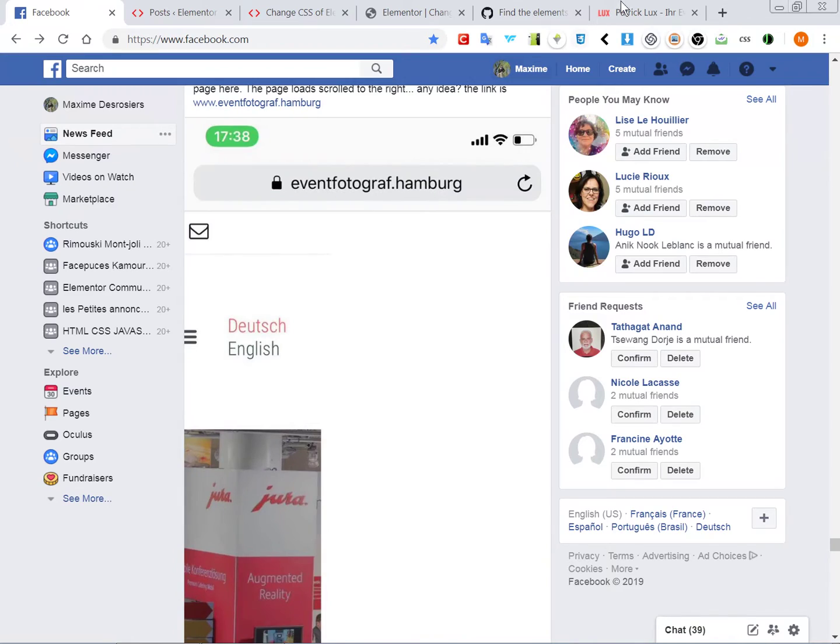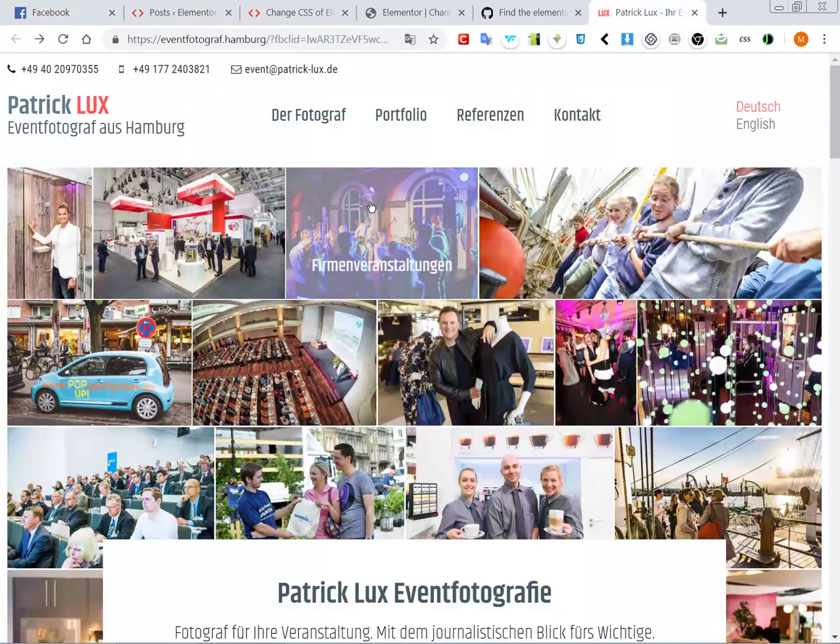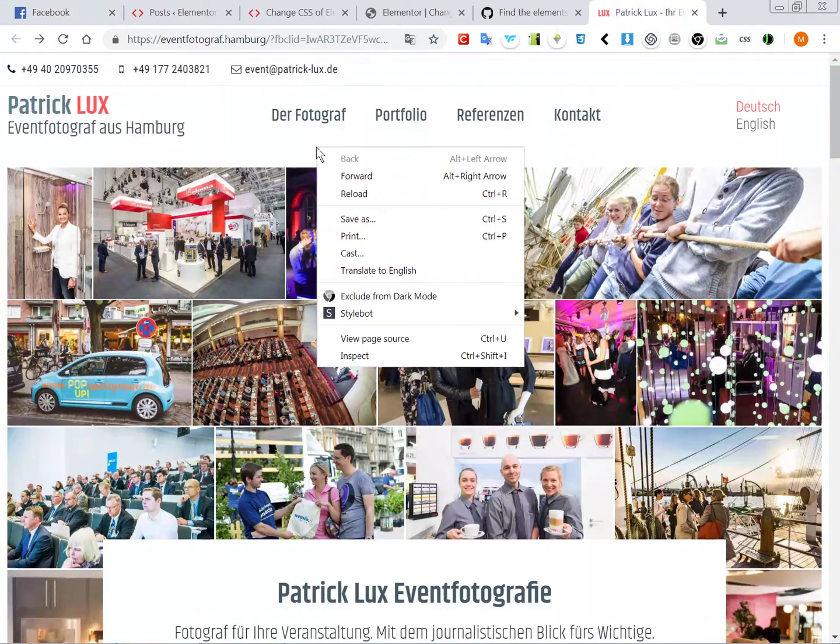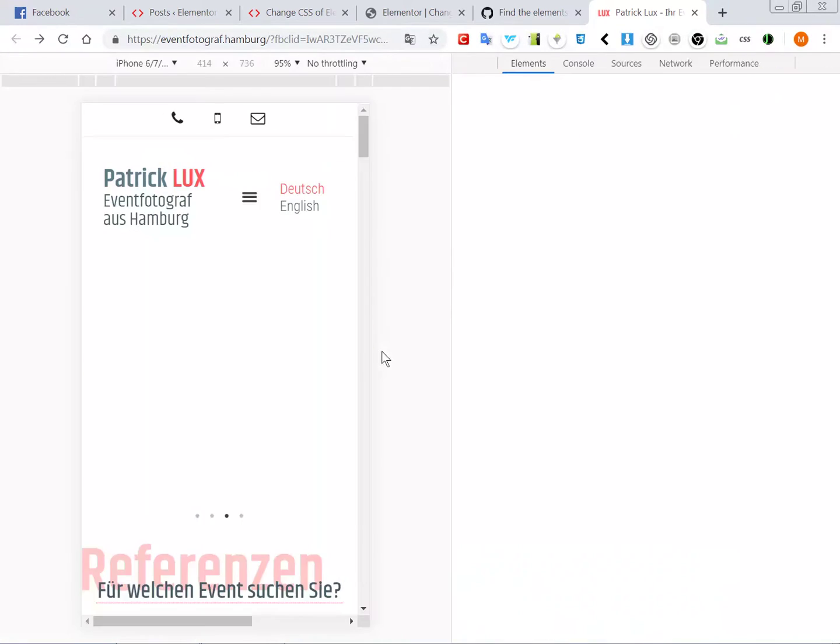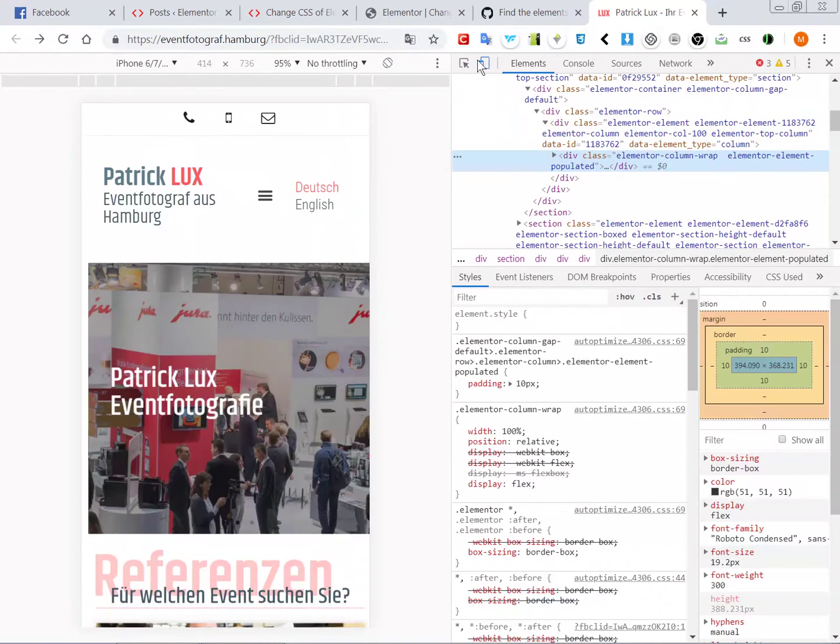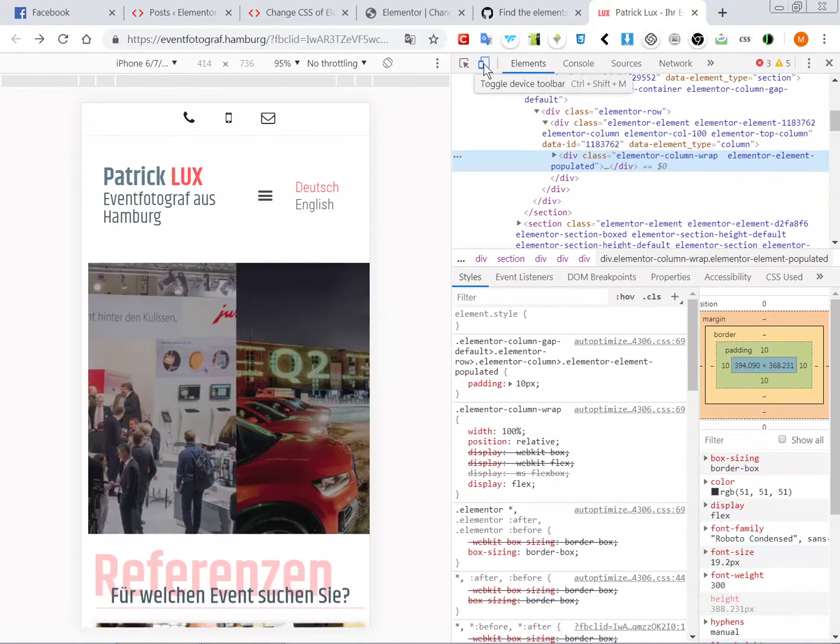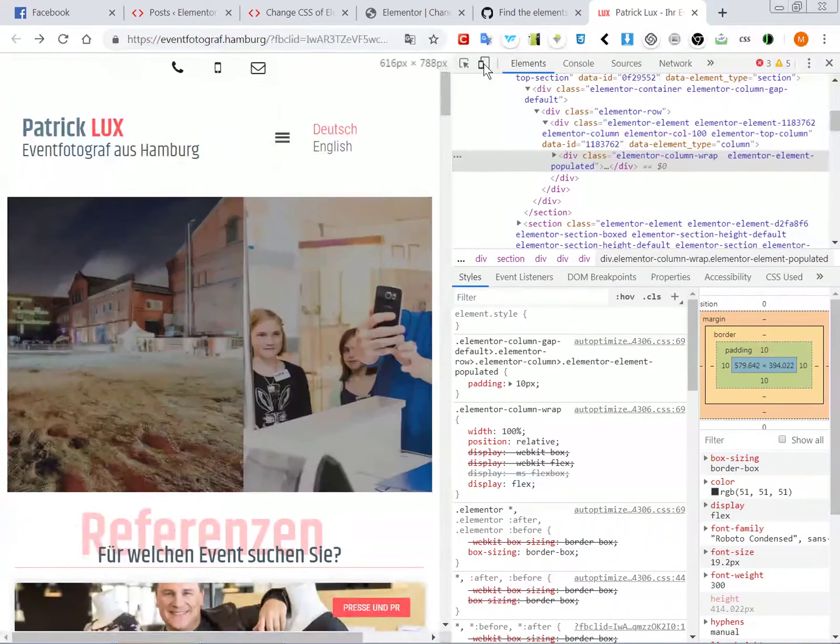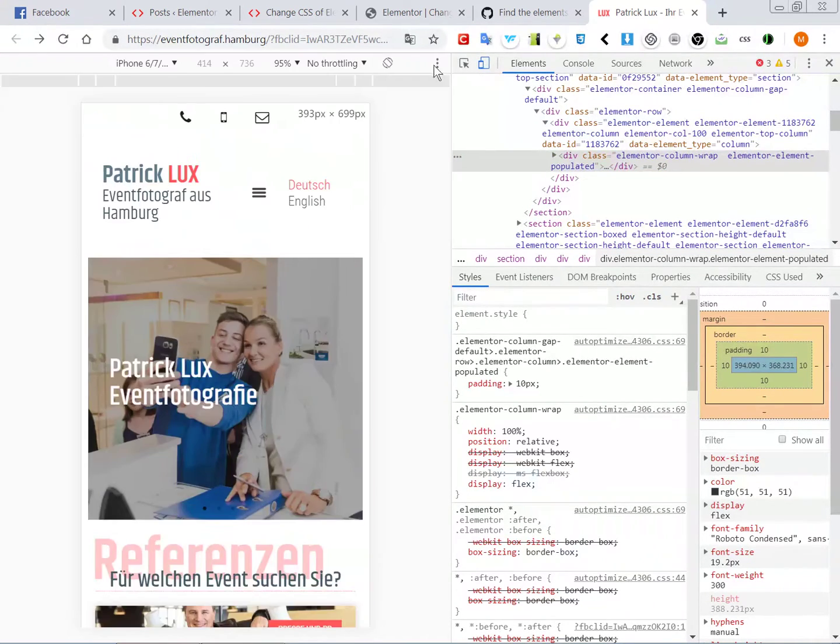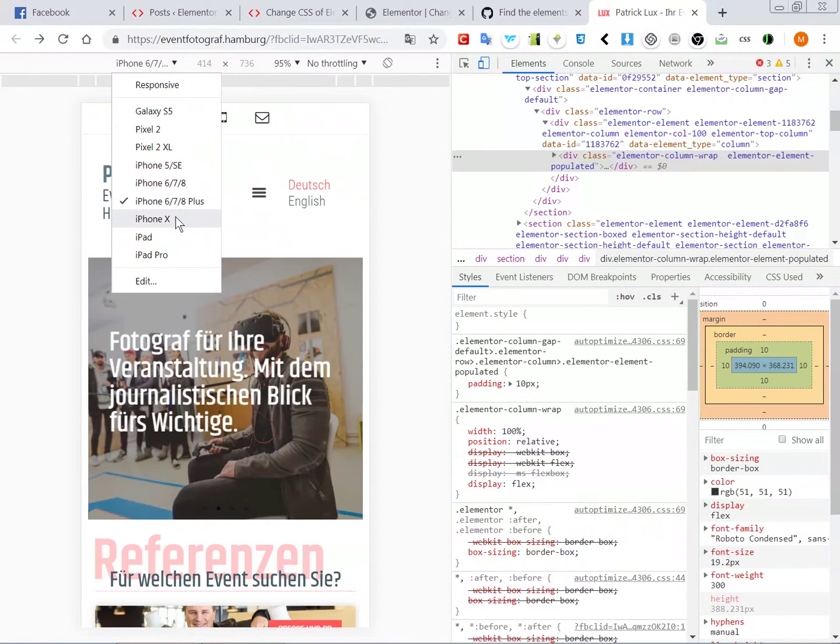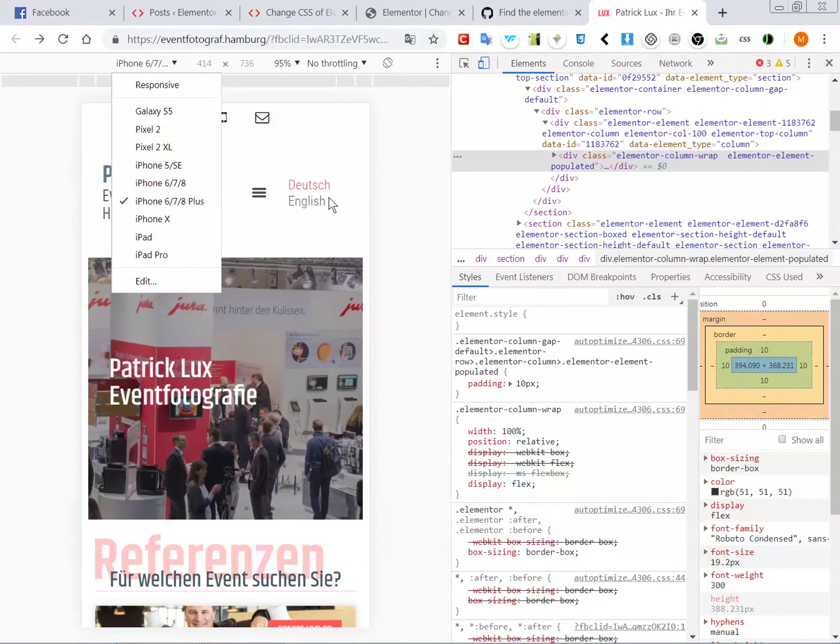First, you go on the website which is open here, and then you open the console. You put it in mobile view by clicking here, and we will choose iPhone 6, 7, 8 Plus.